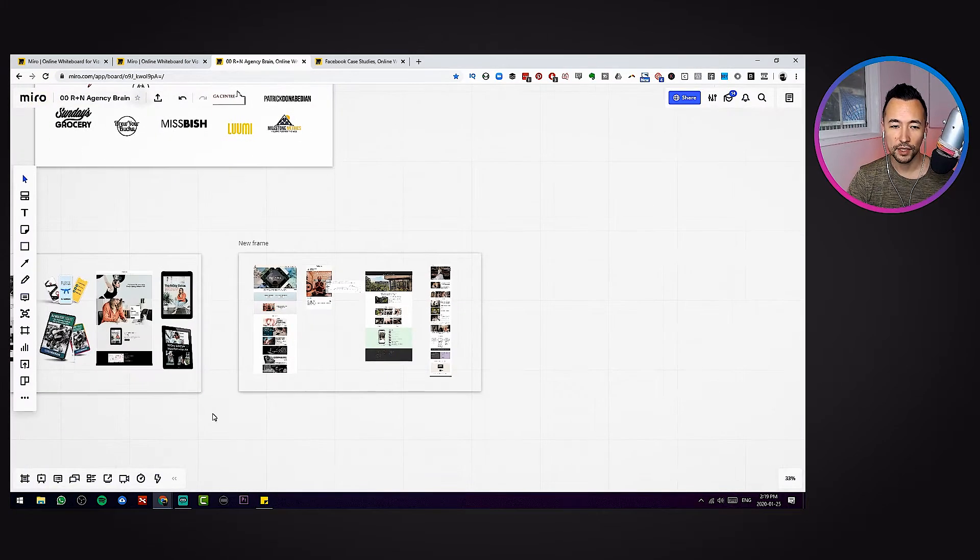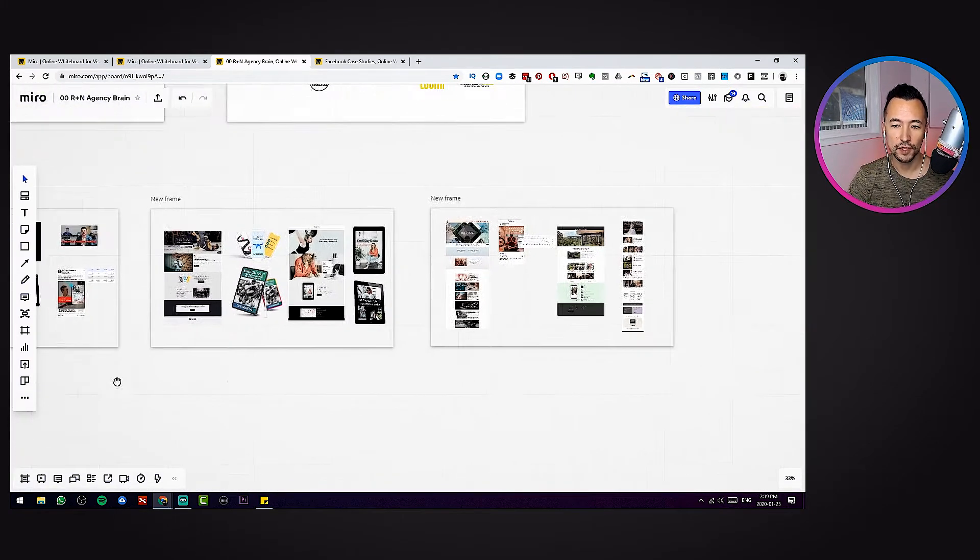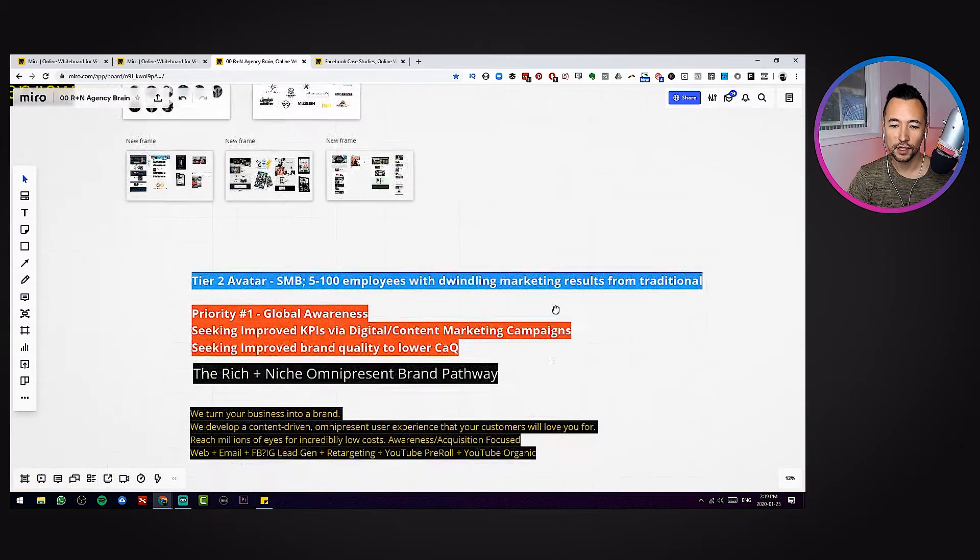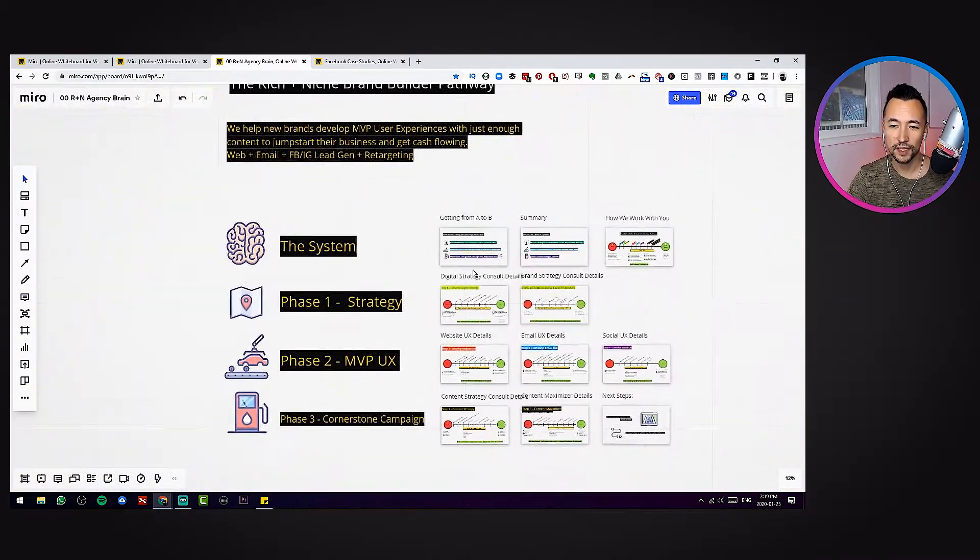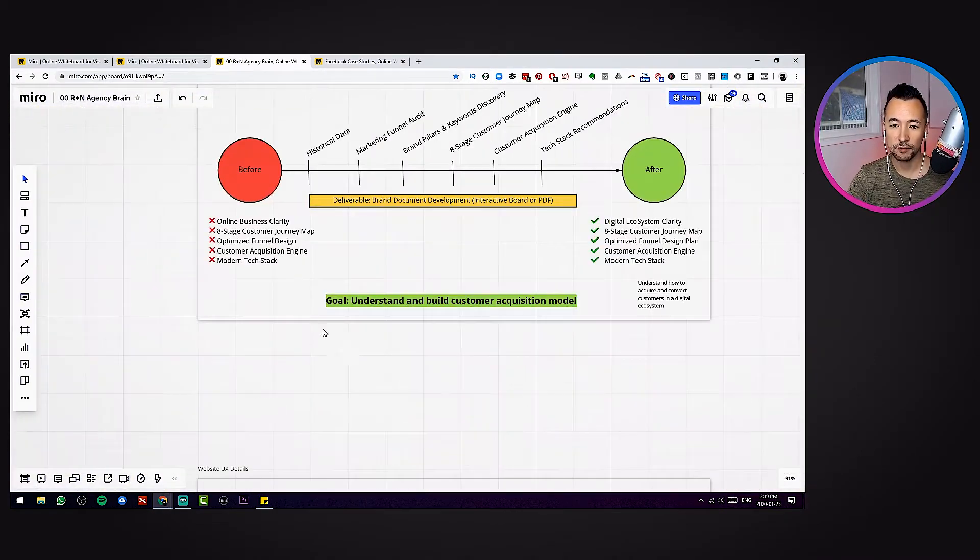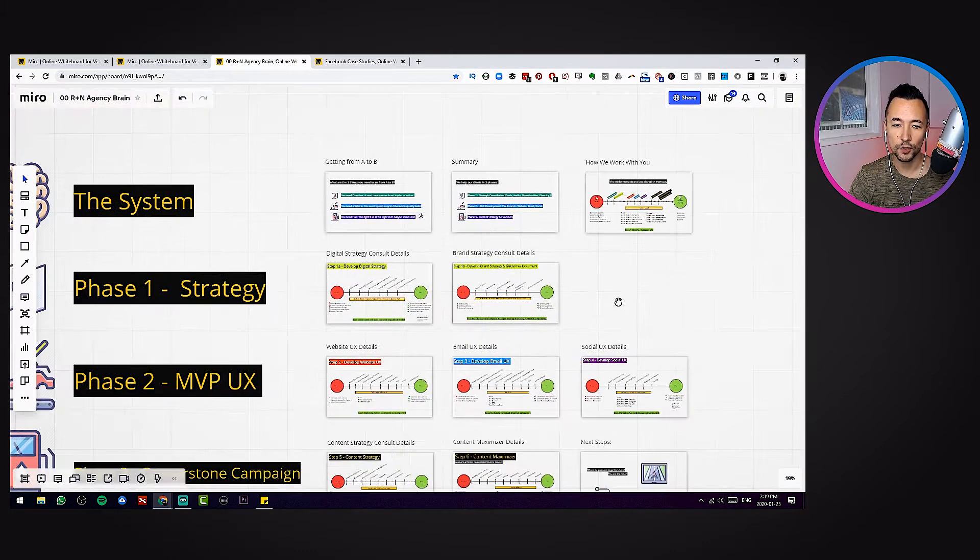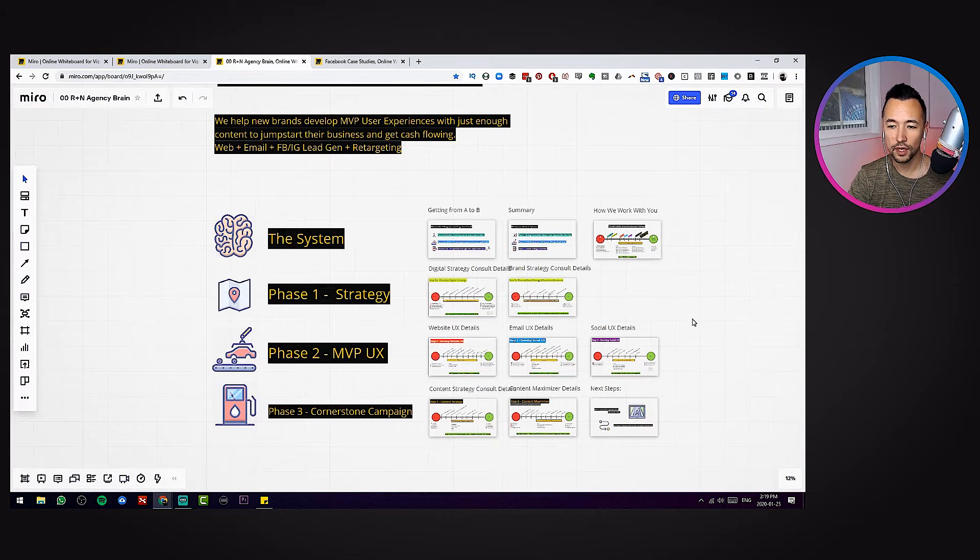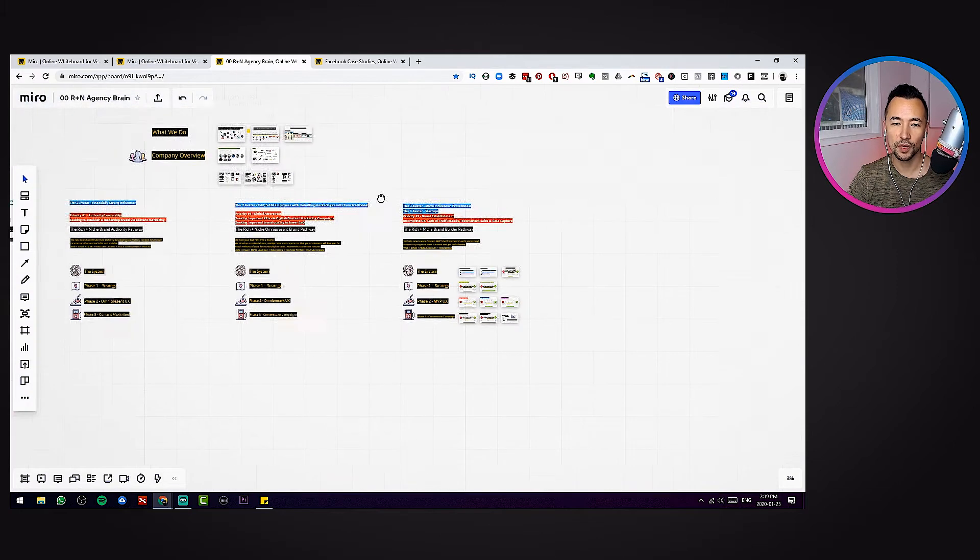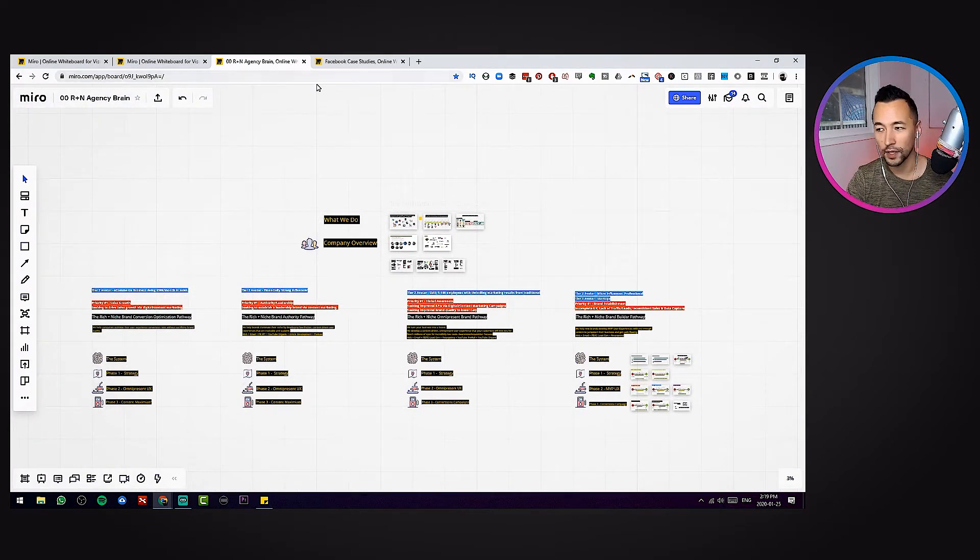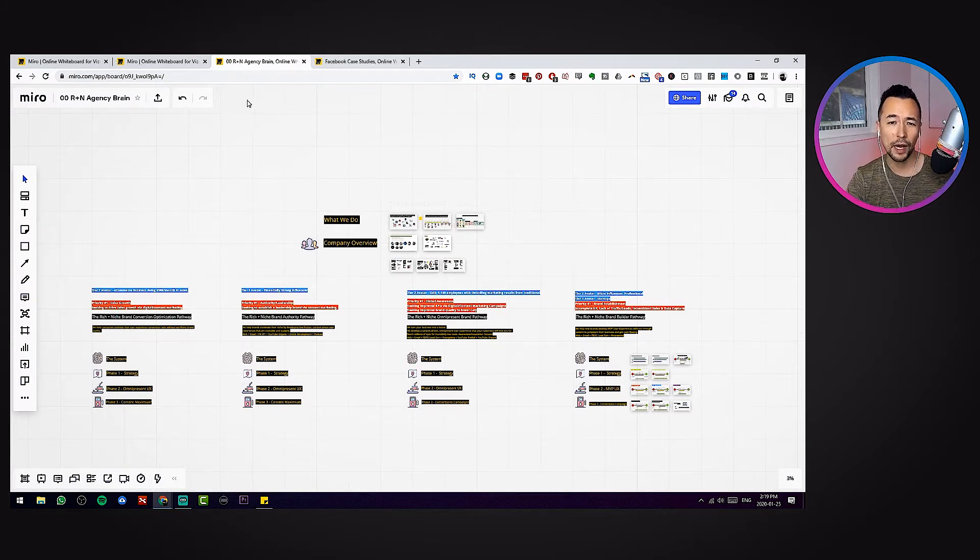Here I've sort of created this weird customer acquisition model. Down here I've done some displays of different portfolio work. Here I'm creating certain systems where I explain some of my escape and arrival charts. So I can take clients or partners or students through all this information with ease. This is called my agency brain. That's not the point of today's video. I just wanted to show you how powerful Miro is.